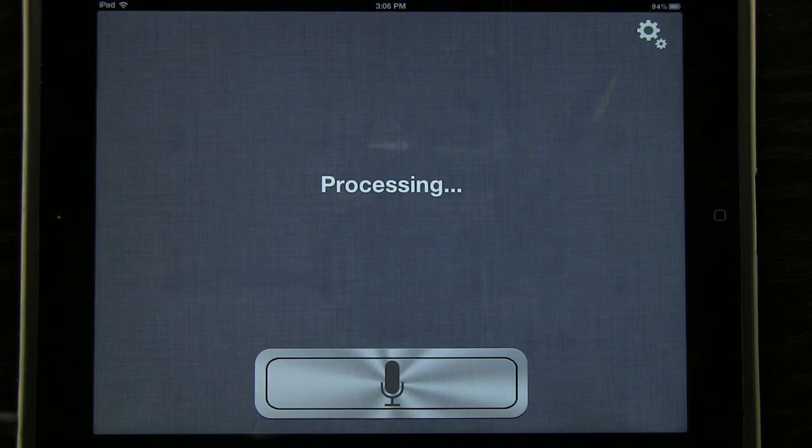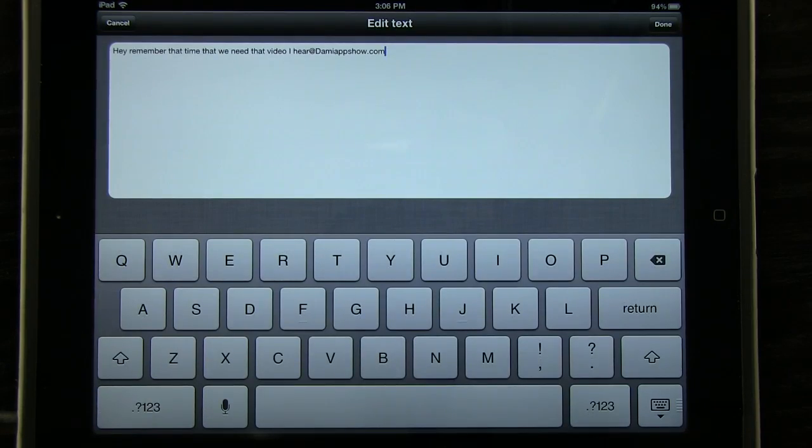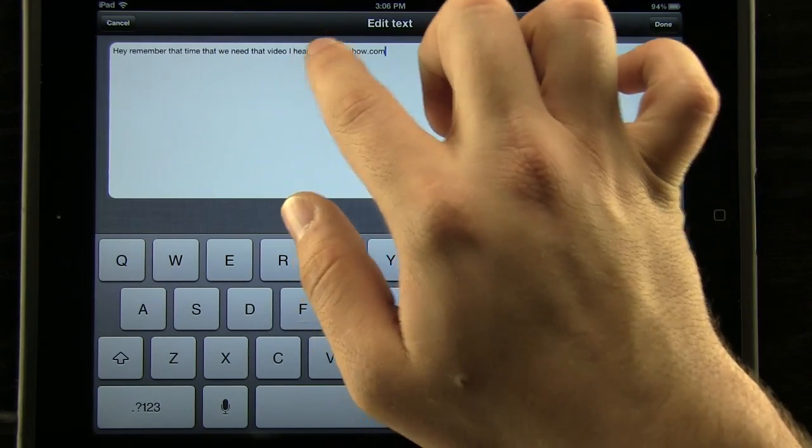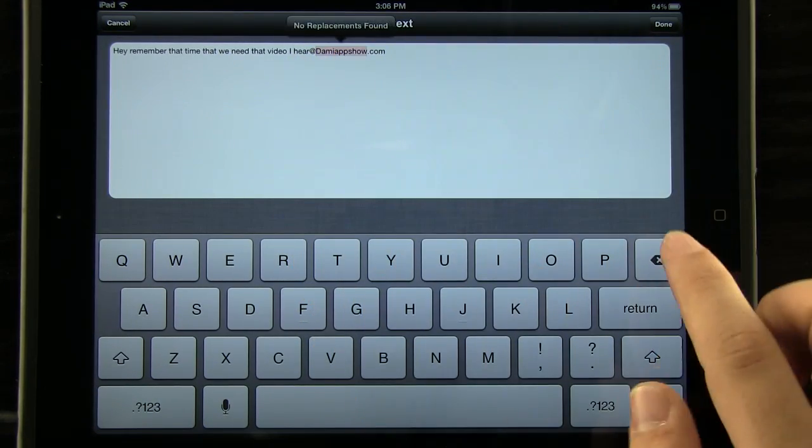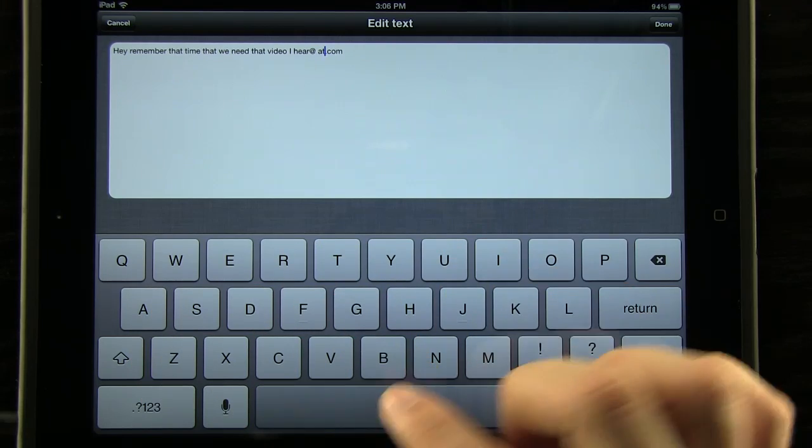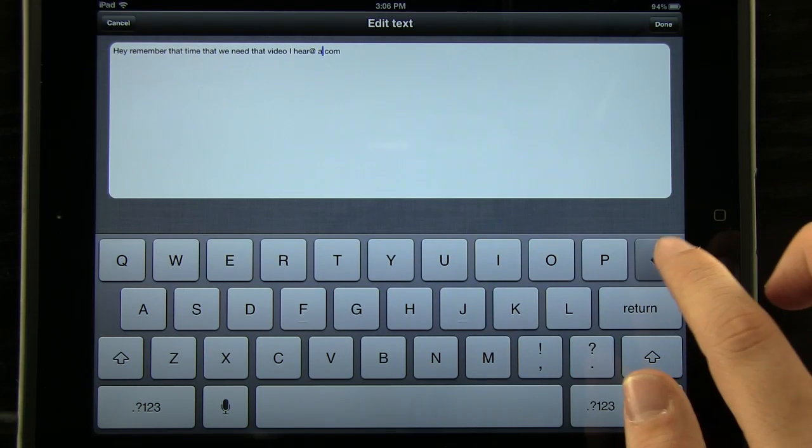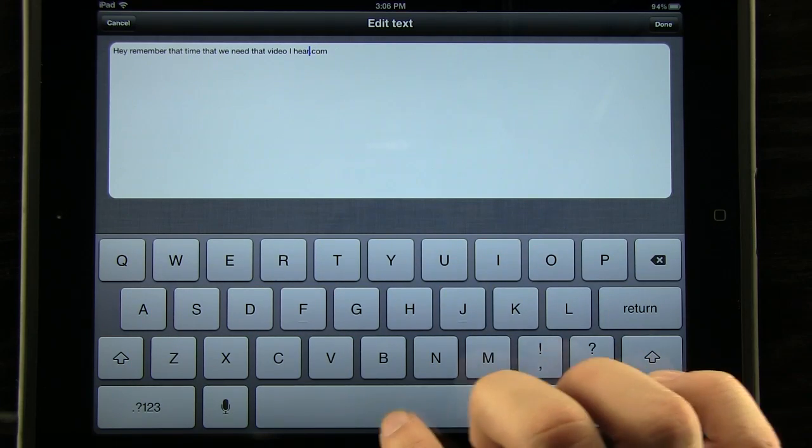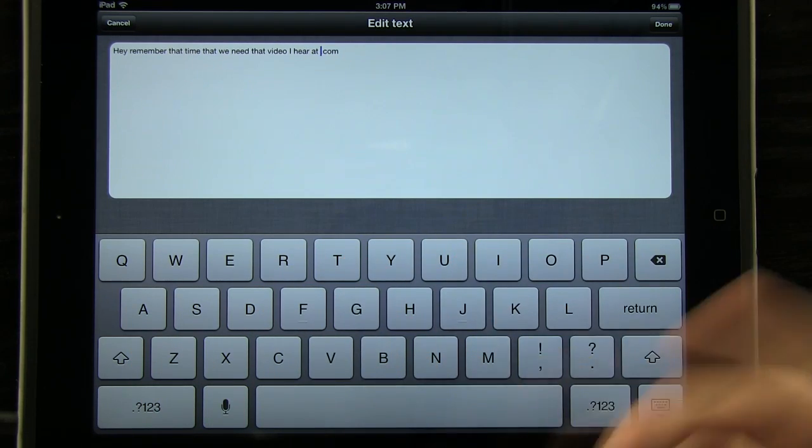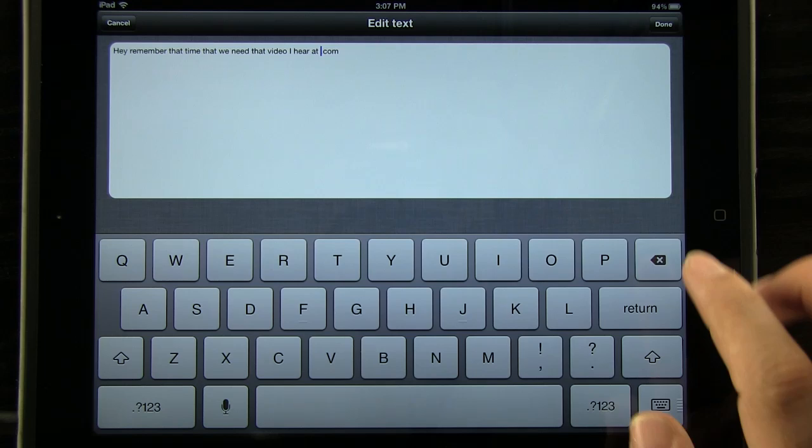Then we press that button and it's going to process it. Now mind you, sometimes it's not going to be perfect. See here we have an at symbol where we'd have to do at, but it allows you to edit the text, so that's going to be really great and just like that.